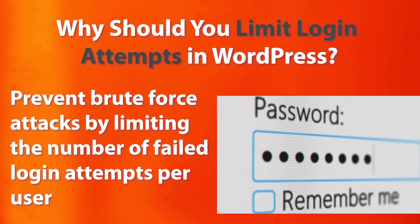Okay, so now you know why you should limit the number of login attempts. Let me show you how you can do it quickly.